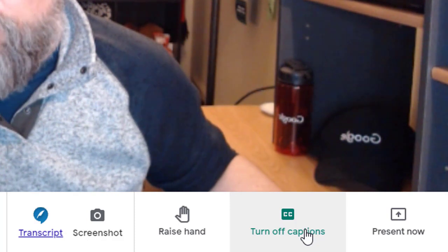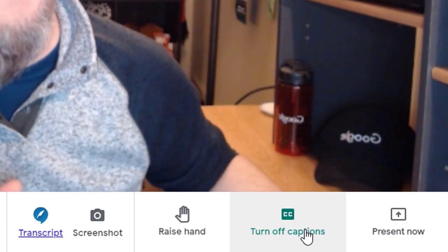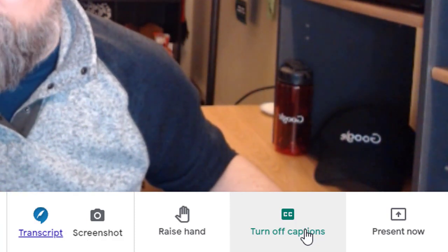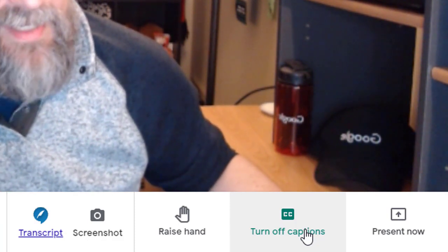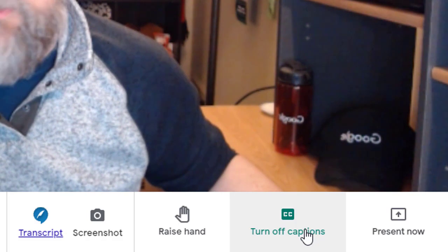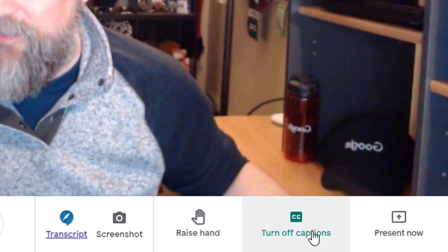So, if you turn off the captions, the transcript will stop being saved until you turn the captions back on again.